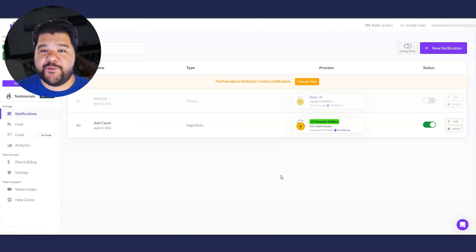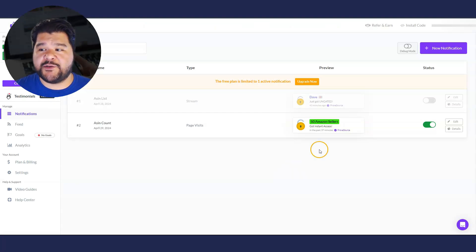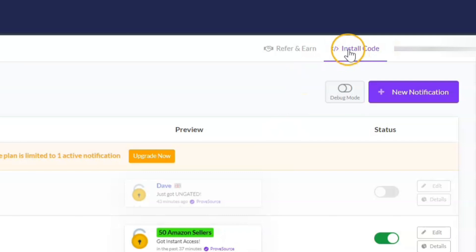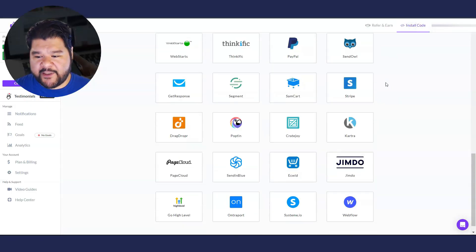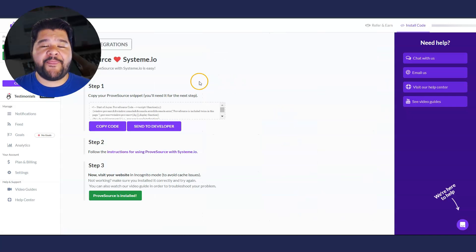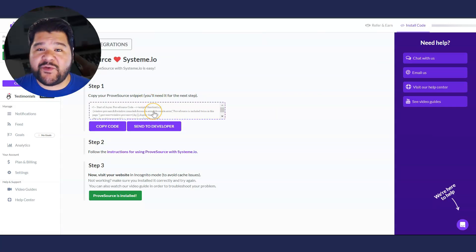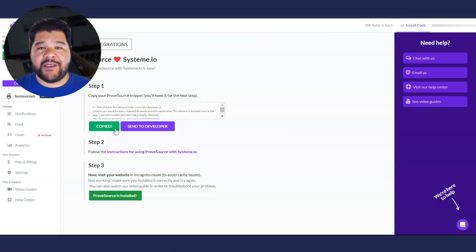So as soon as you log into ProofSource, the first thing you'll want to do is install the code over on System.io. So up here in the right corner, it says install code. Just click on that and scroll all the way down this list till you find System.io. Click on that and then it's going to give you this code. We're going to copy this code and take it over to System.io.